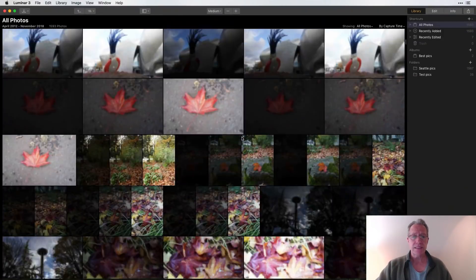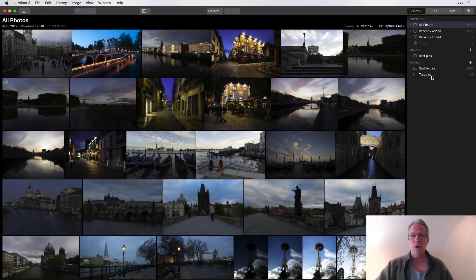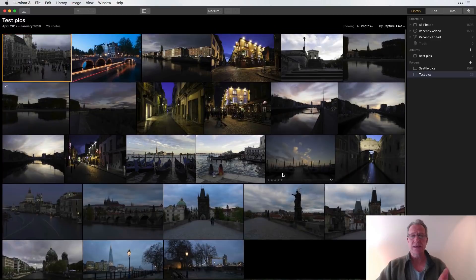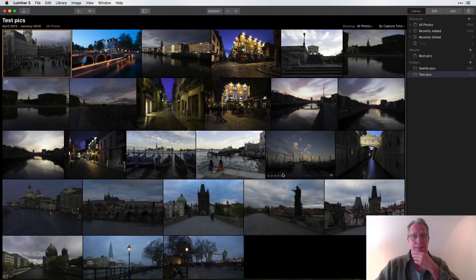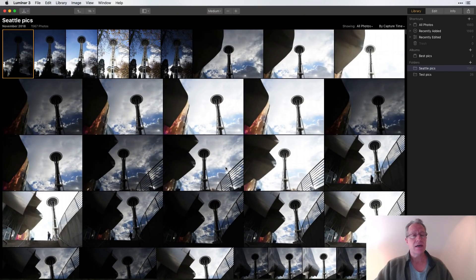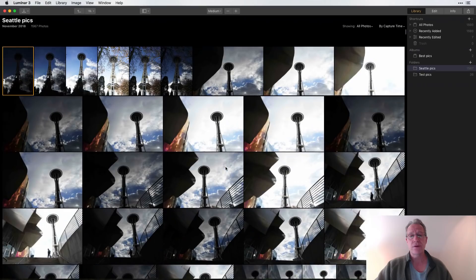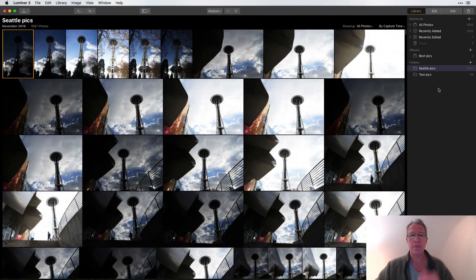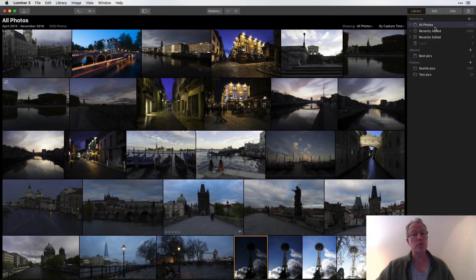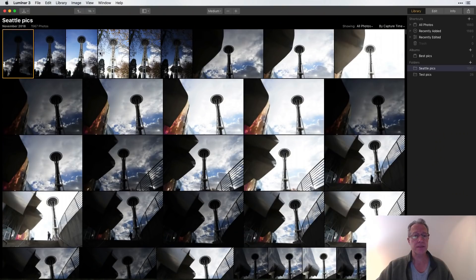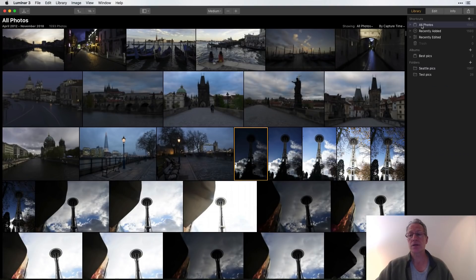This is my 'All Photos' view — everything. If you watched the last video, I had a 'Test Pics' library, which is 26 unedited JPEGs I pulled out of Lightroom a month or two ago. I'm currently using it as a test library. I also added a folder of 1,567 raw files I shot on my recent trip to Seattle. If you click this little arrow you can go back up to All Photos, and the total number is shown there.